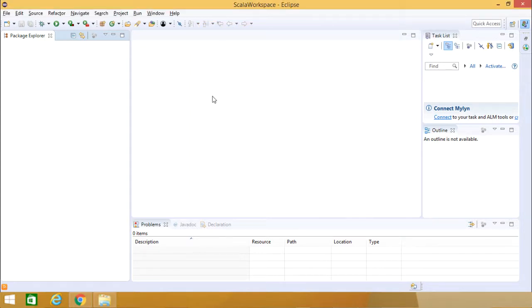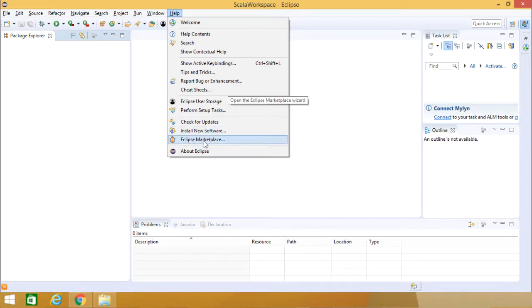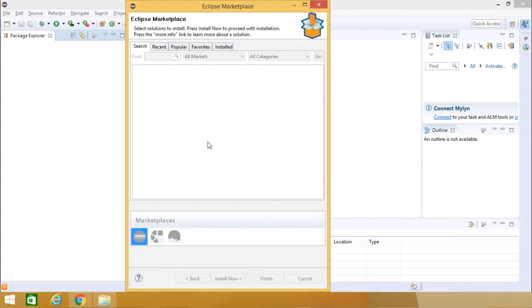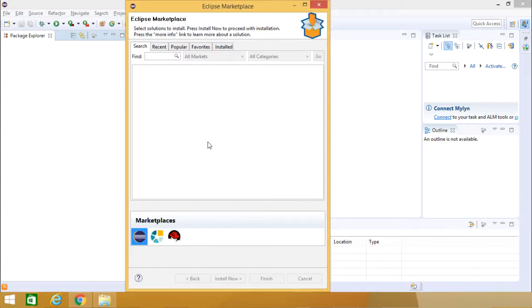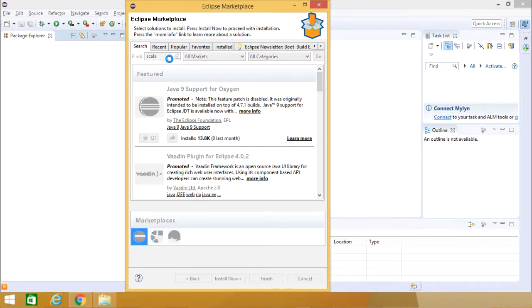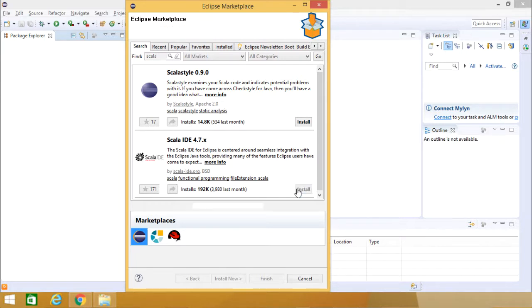Let me tell you how this Scala Plugin can get integrated. Going for Eclipse Marketplace, searching for Scala, Scala IDE 4.7.x. Going for Install.